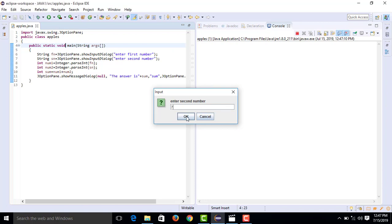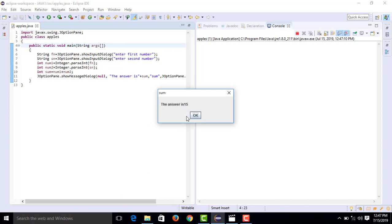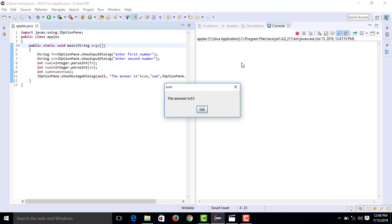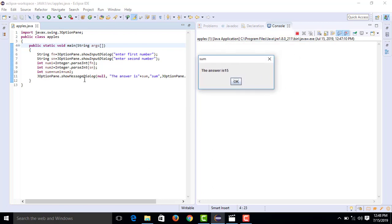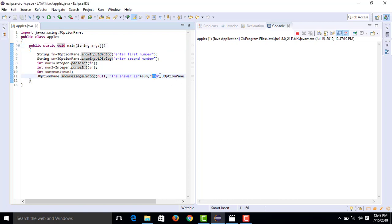After pressing OK, the two numbers are added and the answer — for example 15 — is displayed as the sum in the output dialog box with the title 'Sum'. That's a simple sum program using JOptionPane GUI. That's all, thank you.